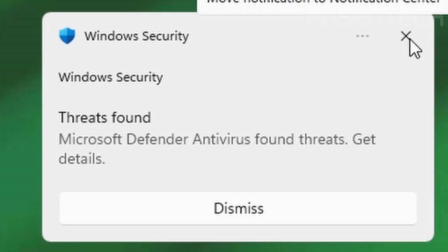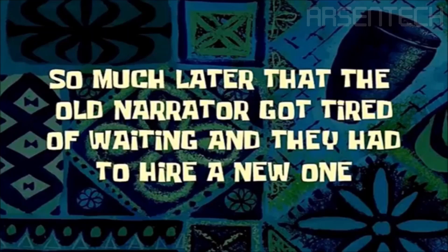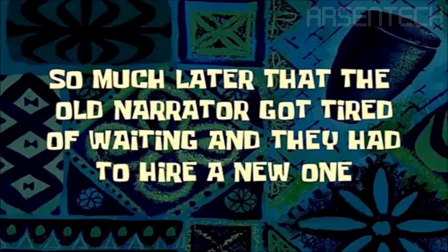Why Windows Defender? So much later that the old narrator got tired of waiting and they had to hire a new one.